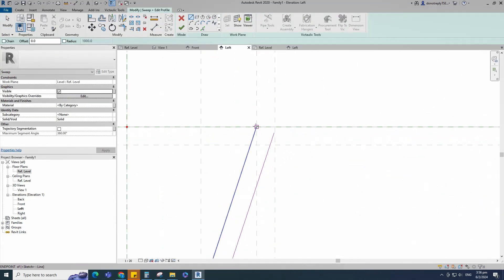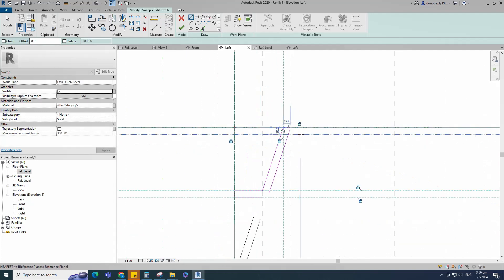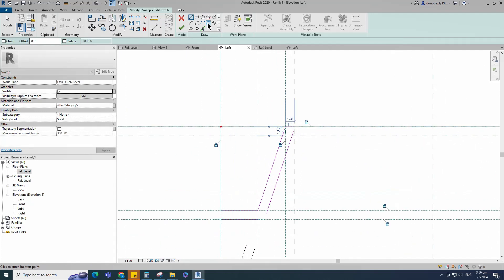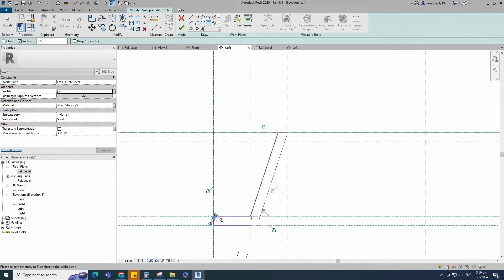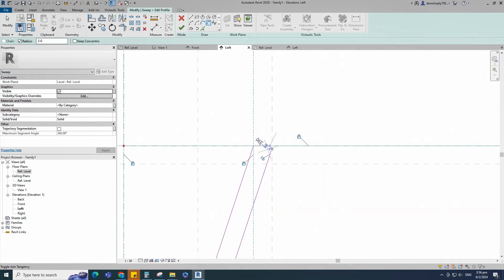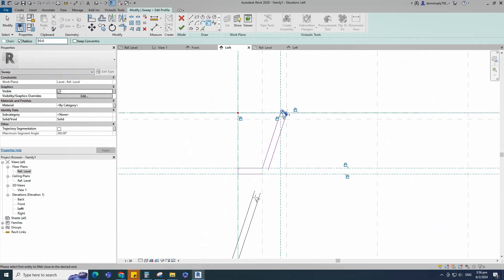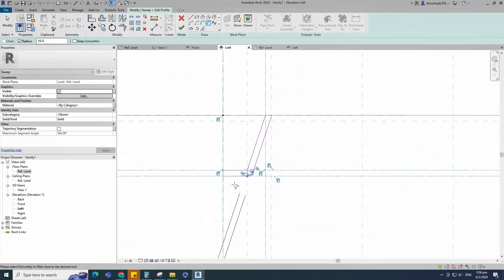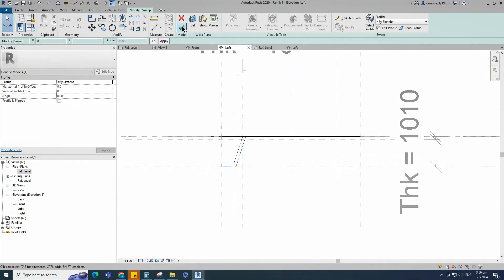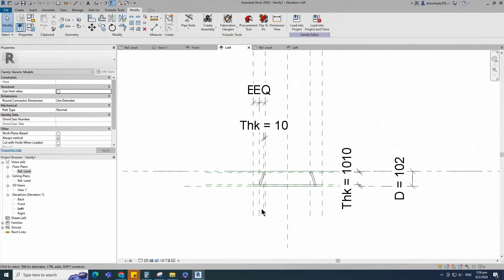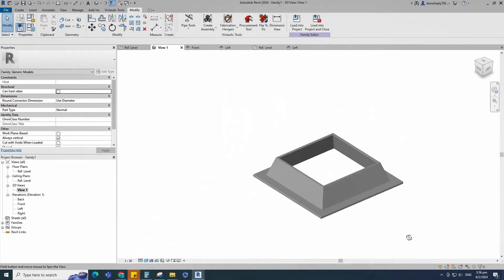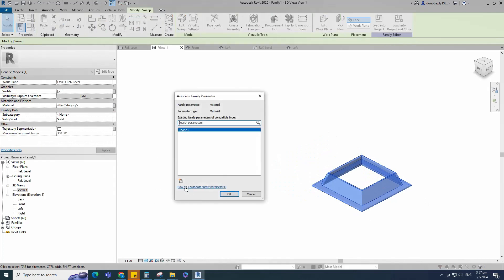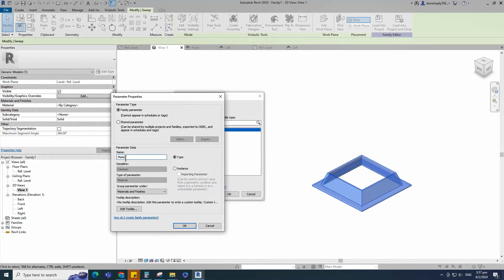Draw the line and lock it to the reference plane. Select the fillet arc, set radius 2mm and fillet the corner, then lock it. Set radius 10mm and fillet the corner, then lock it. Finish the sweep. Check in 3D view. Select the geometry and assign the material parameter. Select instance and click OK.